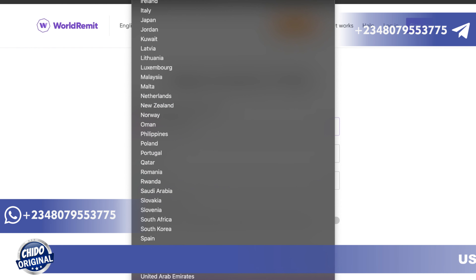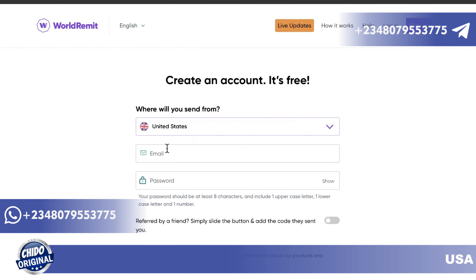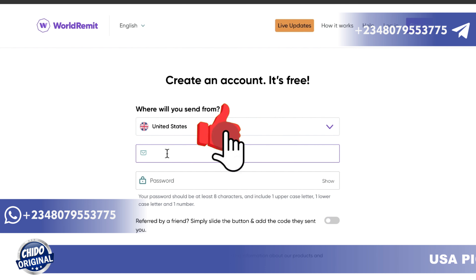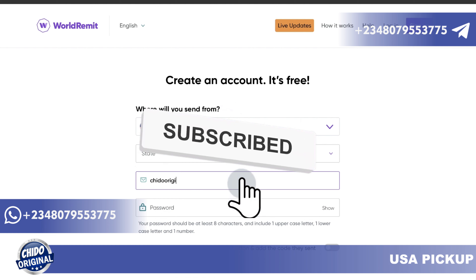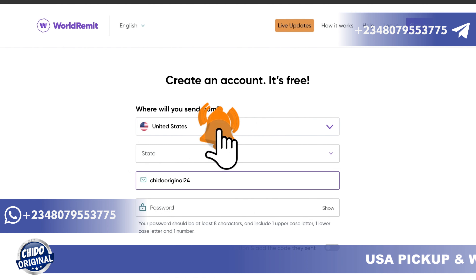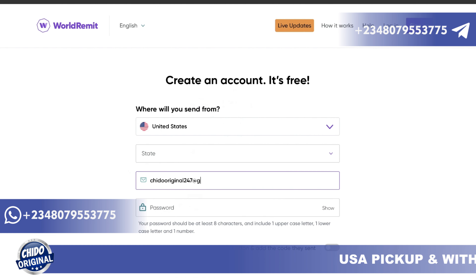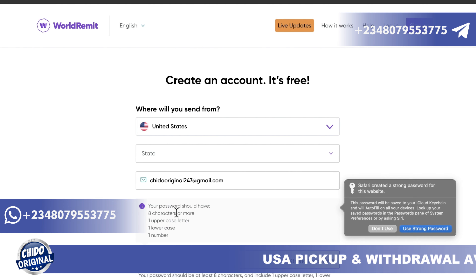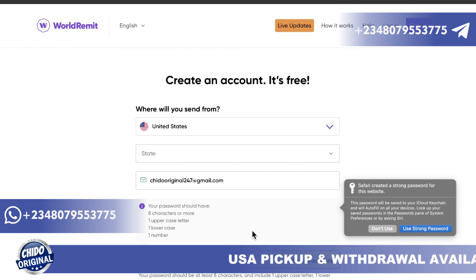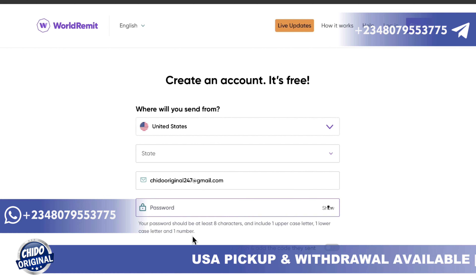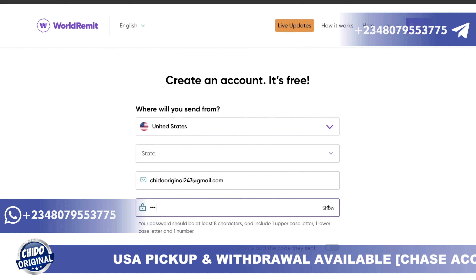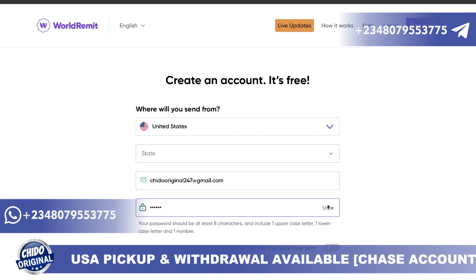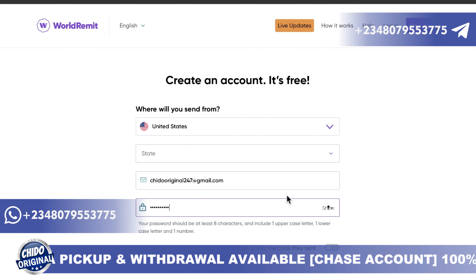Unfortunately Nigeria is not among the sending countries, so I'll choose United States here. Then add the email address you want to use. Once you add your email, here is where you add your password — put a strong password to keep things secure.